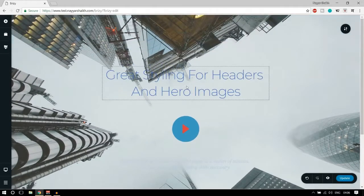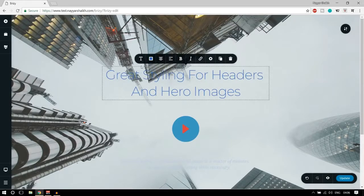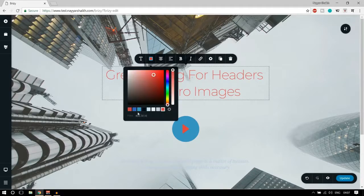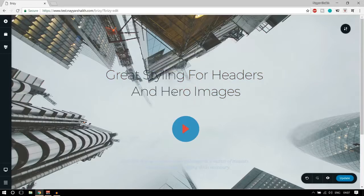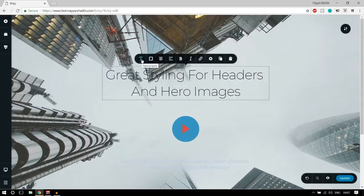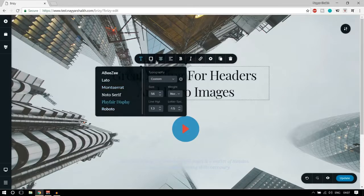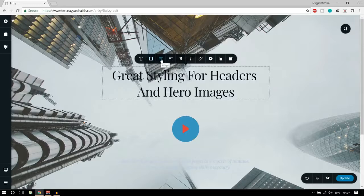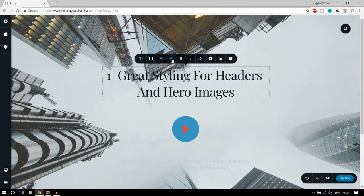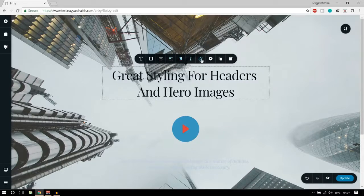When you click on text you get an inline text editor. If you want to change the color you simply select the text, change it, and in real time you will see all the changes — not even a second's delay. You can change typography, font, alignment — left, right, center — make it a list, make it bold. You can also add a link to the text.